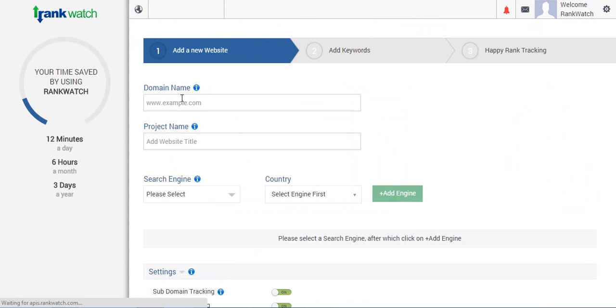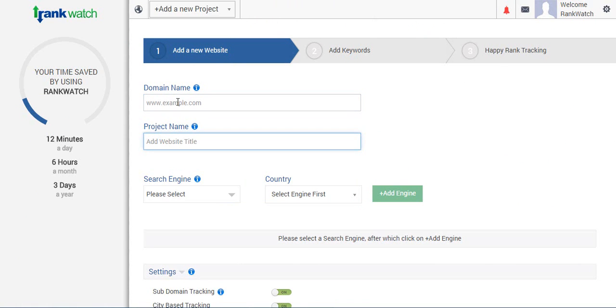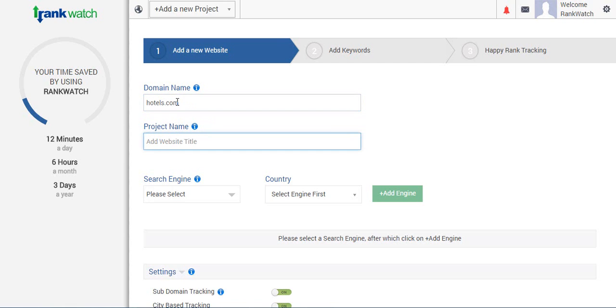As you can see, the next step is quite simple. Enter the domain name you'd like to track and then name it. For example, we'll be adding hotels.com and we'll give it a project name as example.